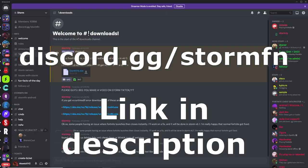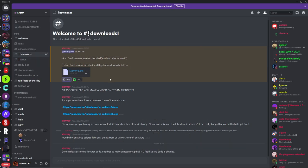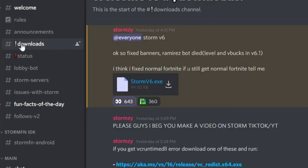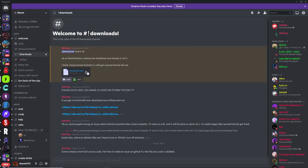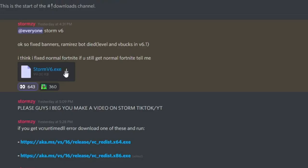To get Storm, you want to join their Discord server at discord.gg/stormfn. There's also a second link in the description if you need it. Go over to the Downloads channel and then click on the Download button for Storm v6.